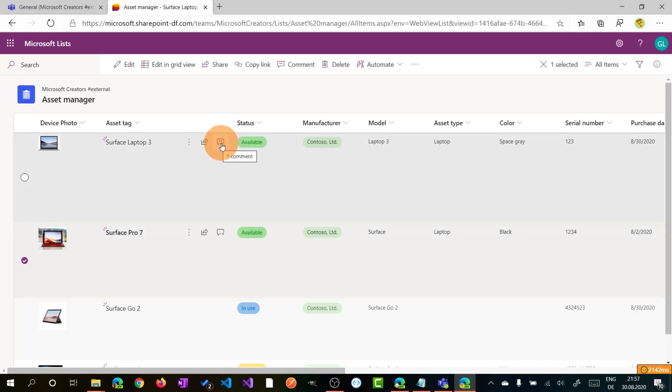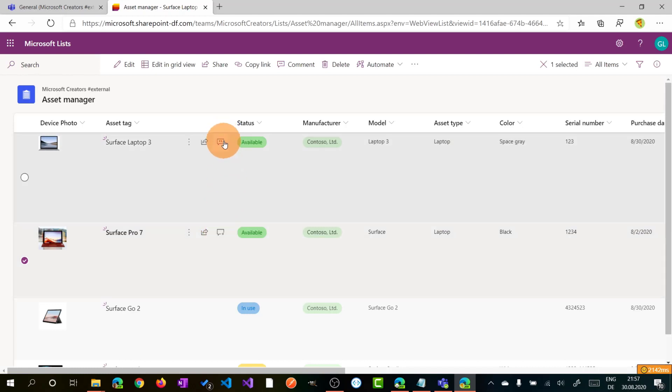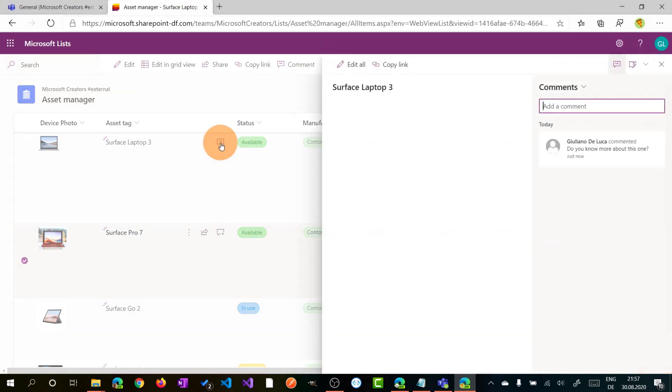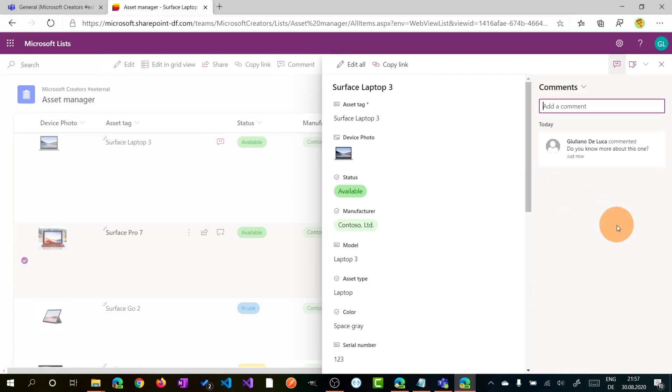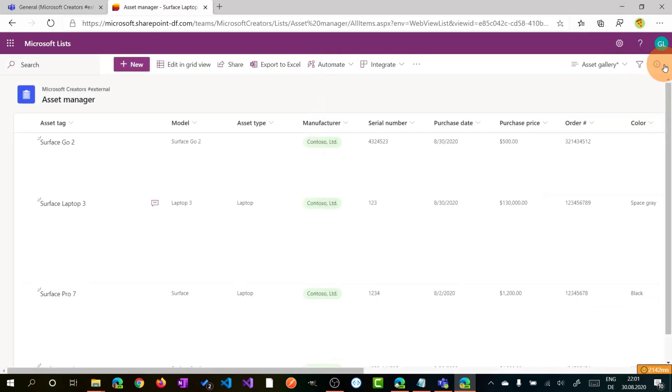So if I close now this comment panel, we can see that the new icon is available here. So there is a comment available for this item. I can create a new one, but my colleagues can now click on this icon, open the property panel, and they can have a look on the comment that I left here.